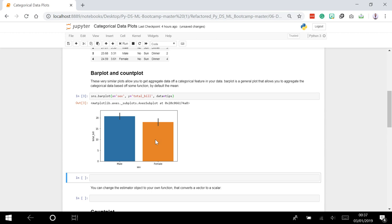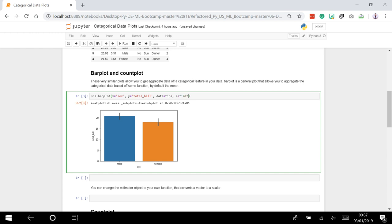You can change what's known as the estimator. If you want to change what the actual grouping or aggregation is, you can add another argument: 'estimator'. The estimator is a statistical function to estimate within each categorical bin. By default that's the mean, but I can also put in my own function.